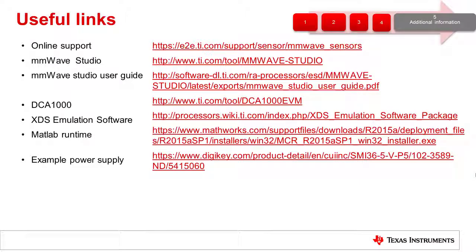This concludes our presentation on data capture using the DCA1000 data capture card. For more information, please go to ti.com or ask us a question on our E2E forums.